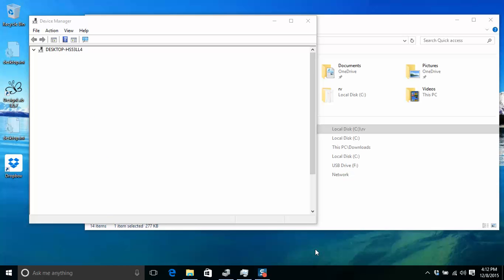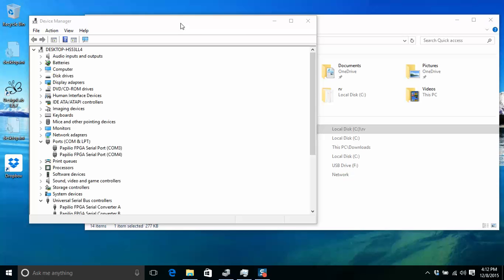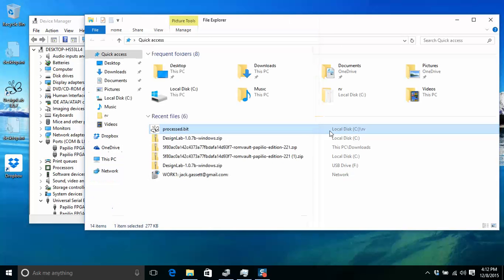First you need to bring up your device manager, and the symptom that you'll see is that when you try and program in Popelio Loader or any of the Popelio applications, you'll get a read USB error and it'll be a USB timeout.